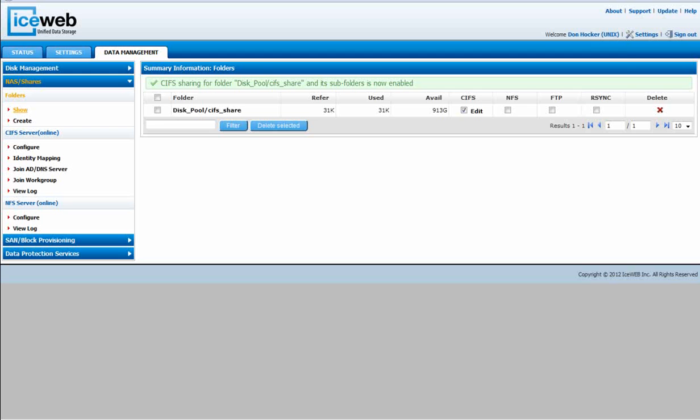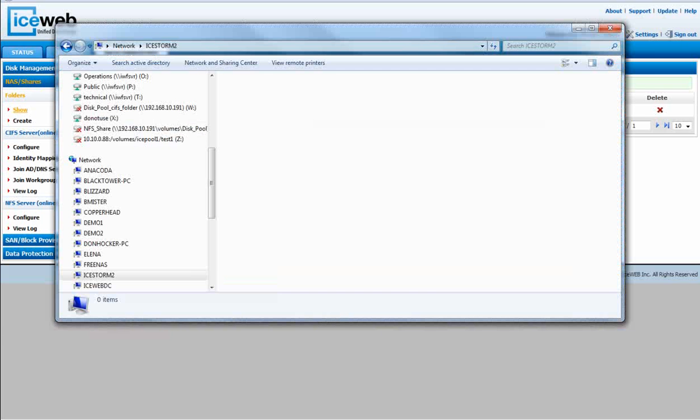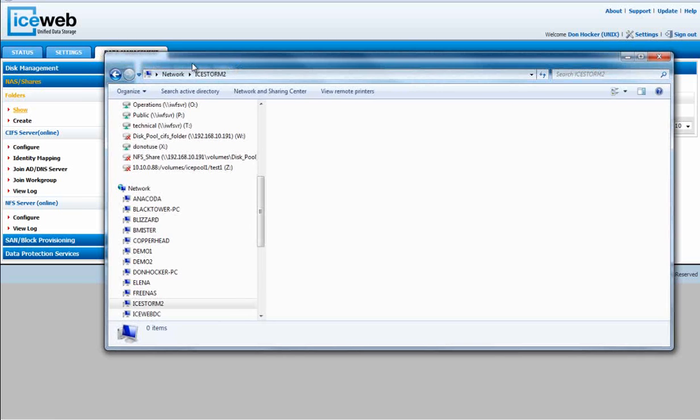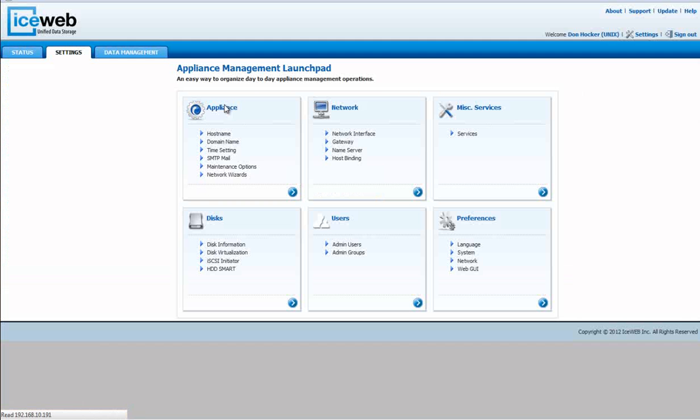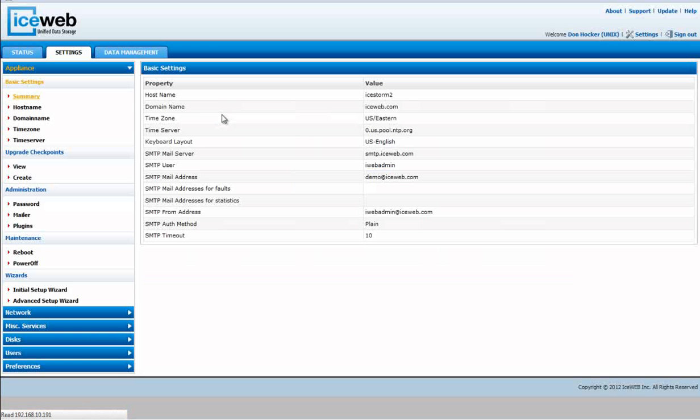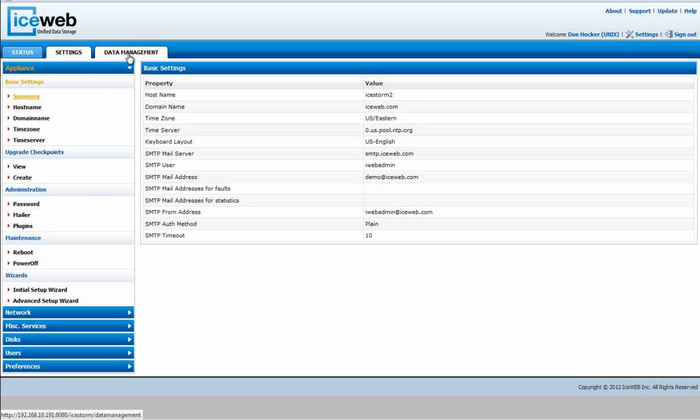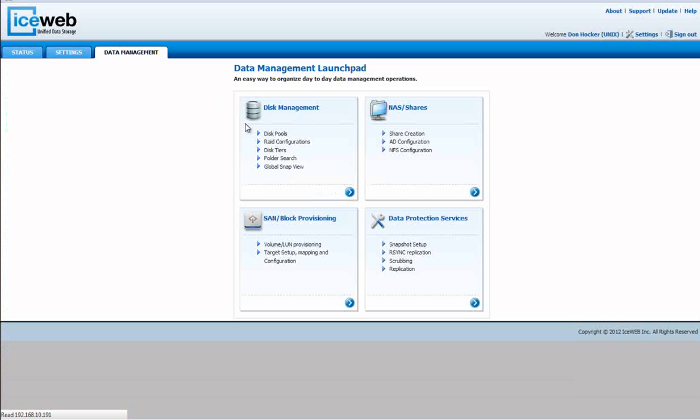you can go to Settings, go under Appliance, and check the host name at that point. Let's go back to Data Management, NAS Share.